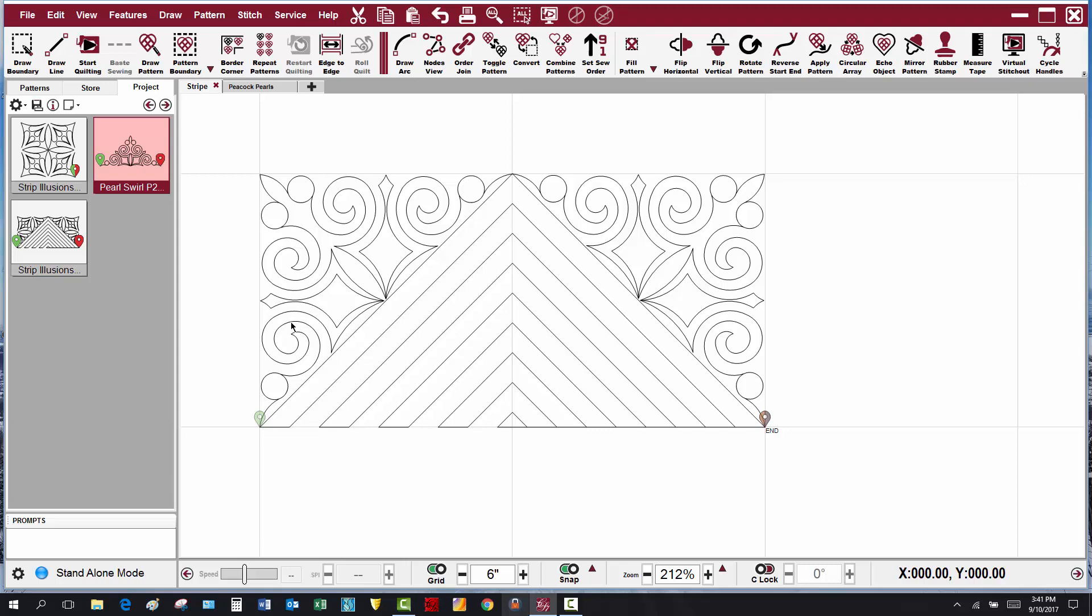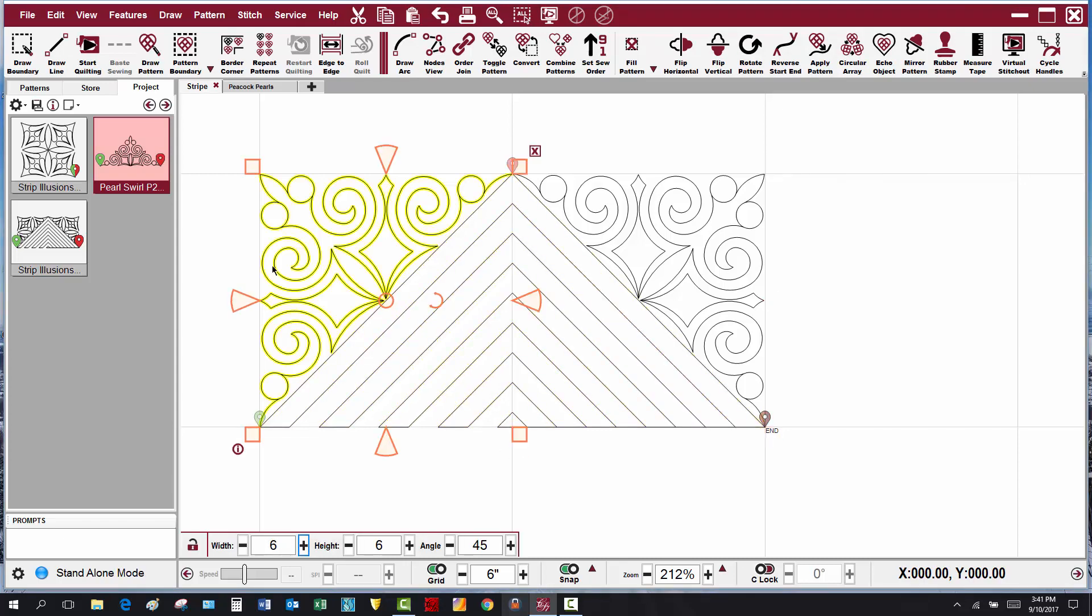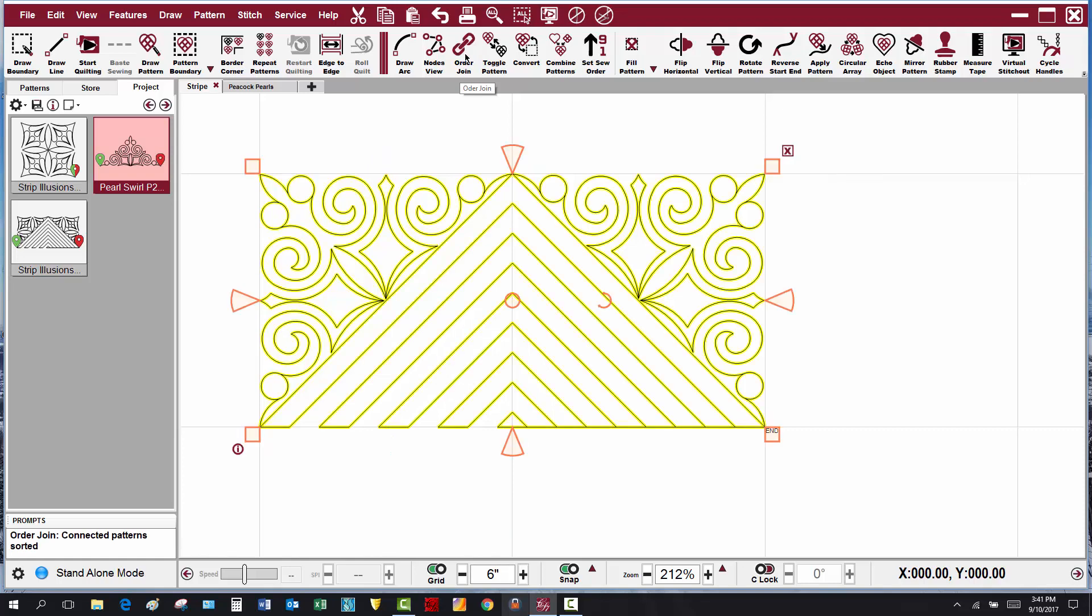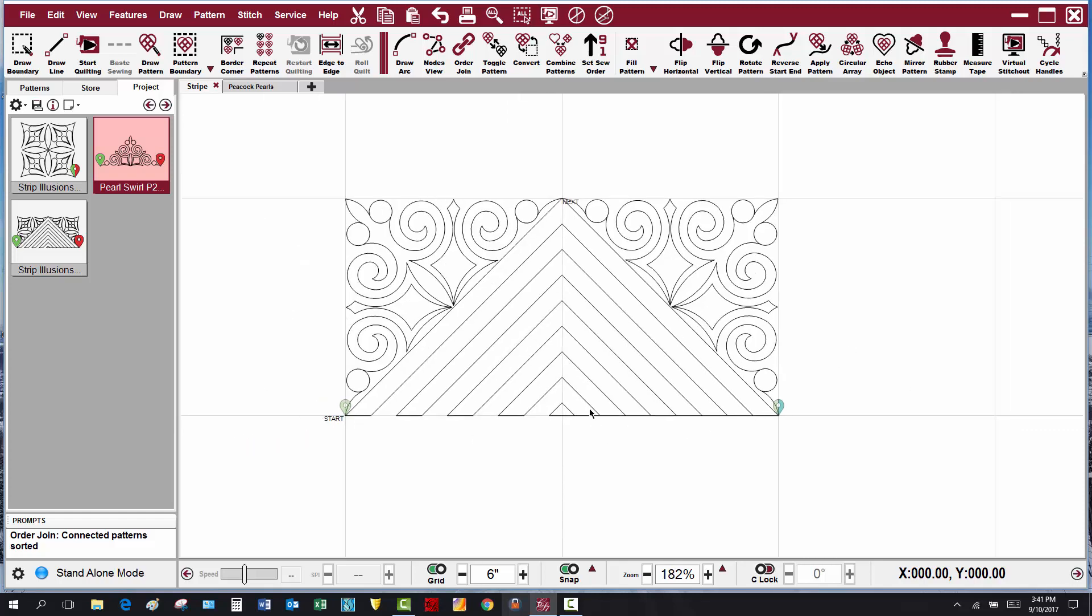Then I'm going to choose this first triangle that I just placed, click on order join, and now I have created a new pattern which starts here and ends over here.